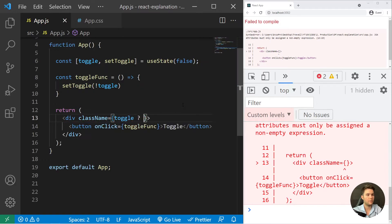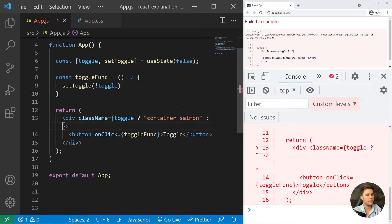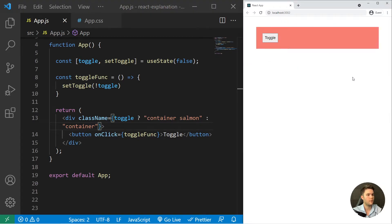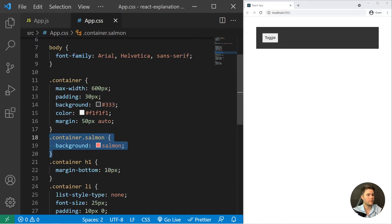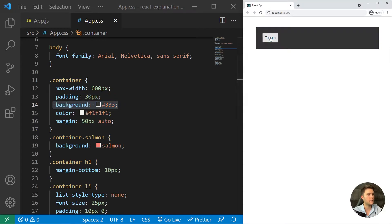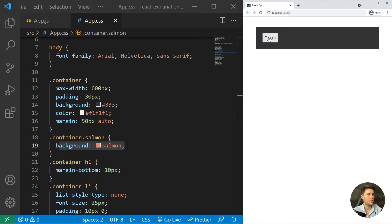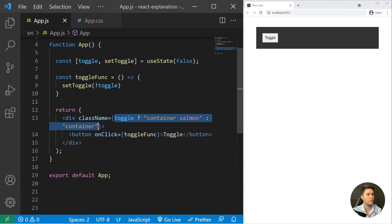We just go there and open the curly braces and say toggle question mark. If it's true I will return container and salmon, if it's false I will just return container. Right there you see it's set to dark because it just has the container class. If I click on it, it will toggle it with the salmon class.